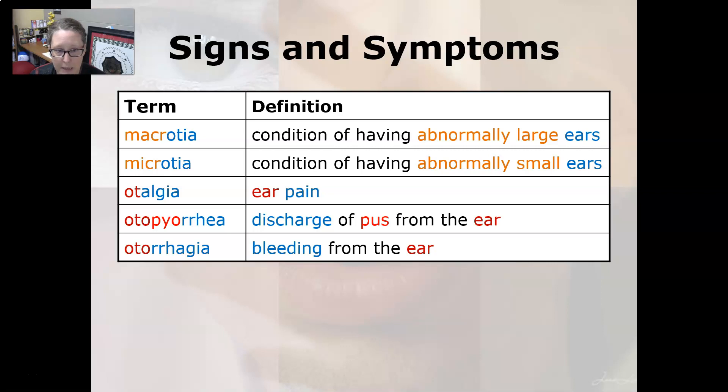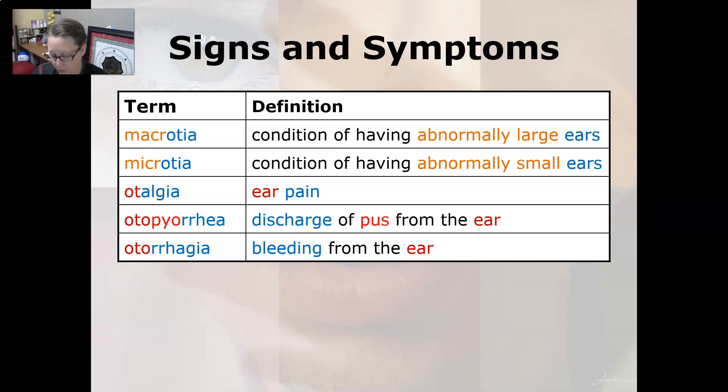Otalgia is ear pain. Otopyorrhea is a discharge of pus from the ear, and otorrhagia is bleeding from the ear.